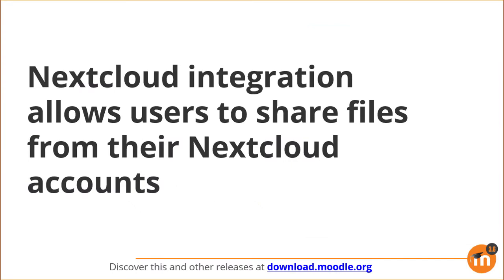To summarize, Nextcloud integration allows users to share files from their Nextcloud accounts.